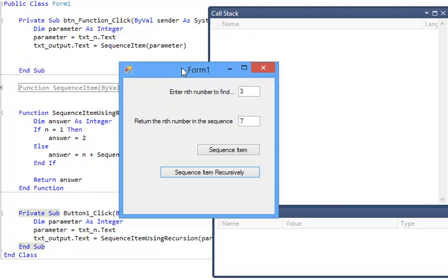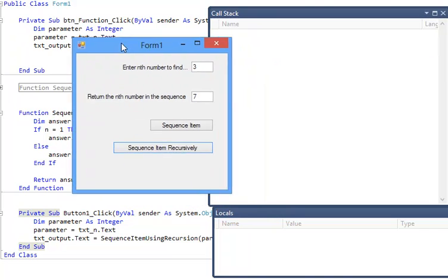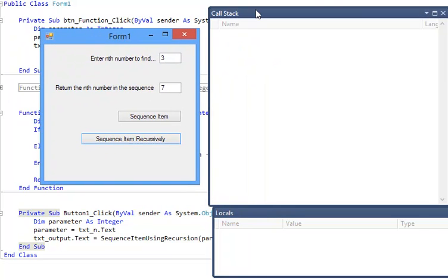So tracing through the code using the debug tools, the call stack and locals, you can really learn a lot.